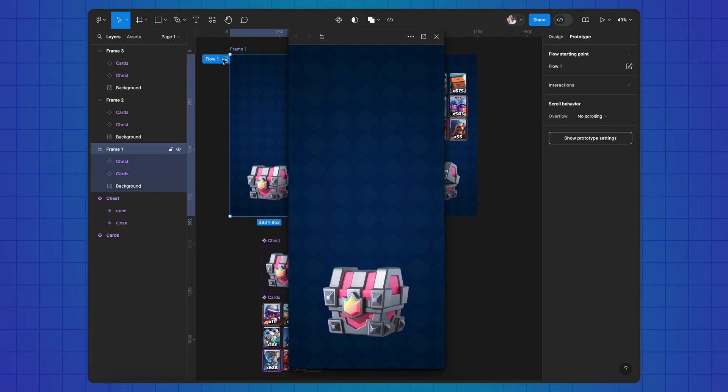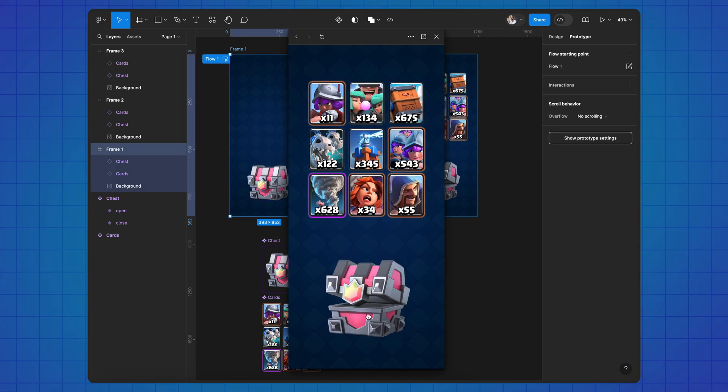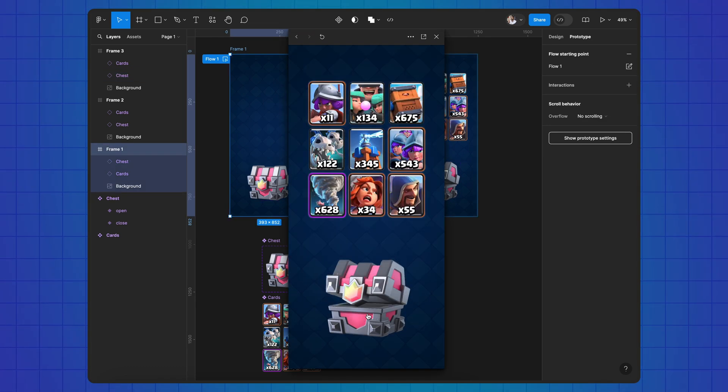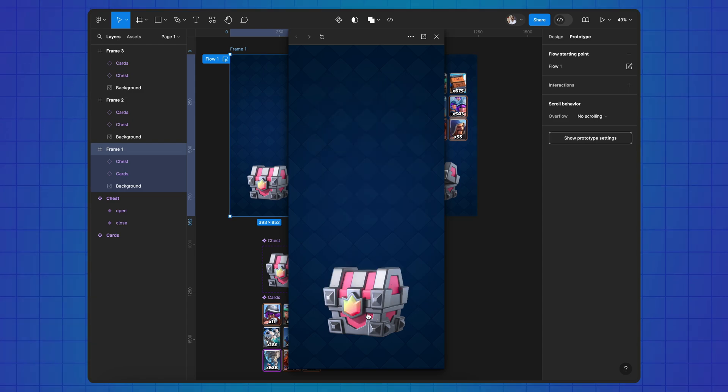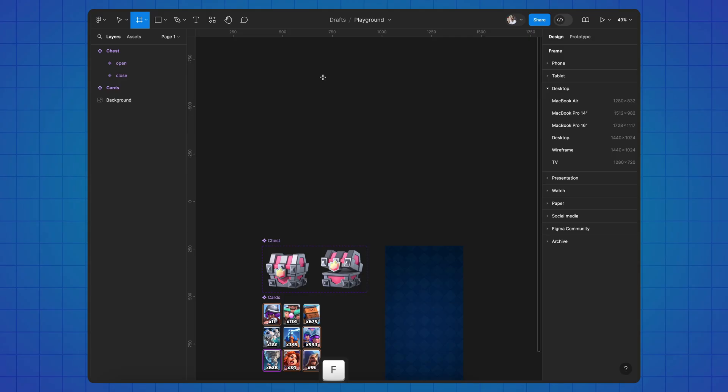I'm going to show you how to create a simple animation of opening a game chest in Figma using the example of the popular mobile game Clash Royale. Such concepts in mobile game development help determine the direction of animation at early stages of interface design.